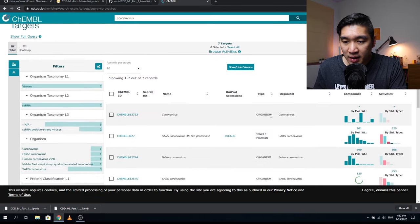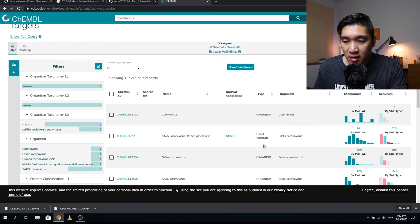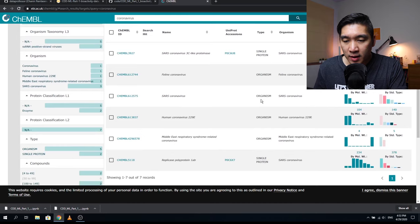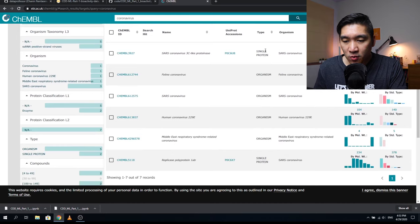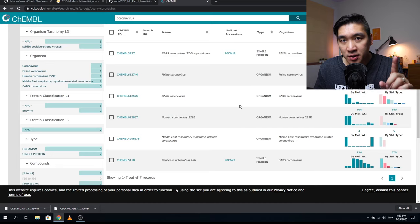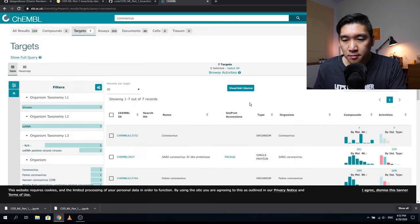This search gives us seven targets. Scrolling down, we see the type of target comprises organisms and single proteins. The single proteins are SARS-Coronavirus 3C-like proteinase and the replicase polyprotein 1AB — these are for SARS-Coronavirus-1. Note that SARS-Coronavirus-2 is not yet deposited in this database, so we're going to work with what we have.